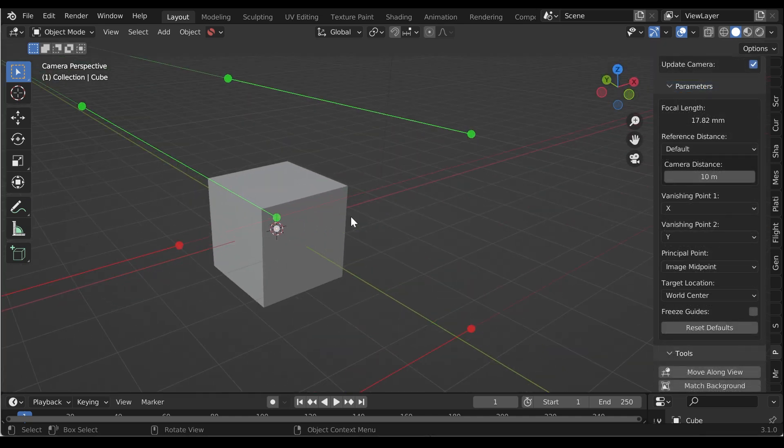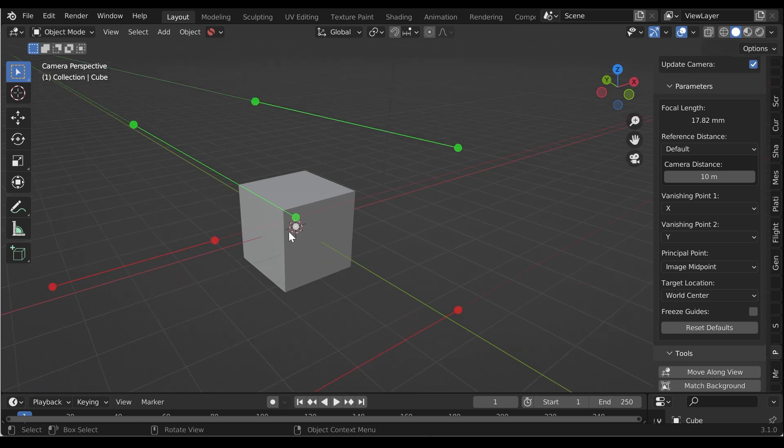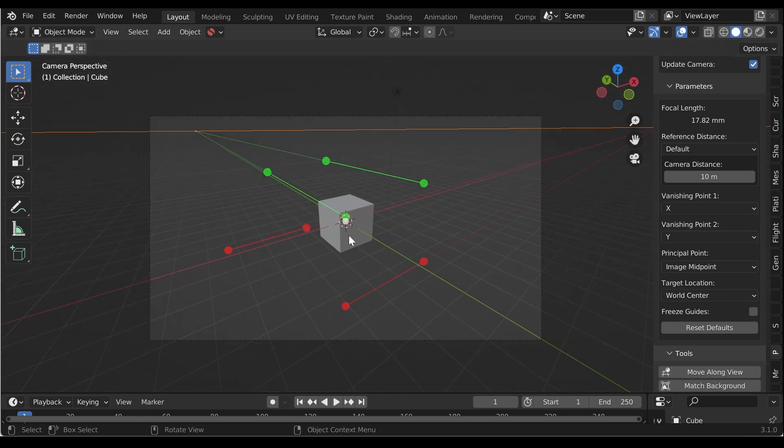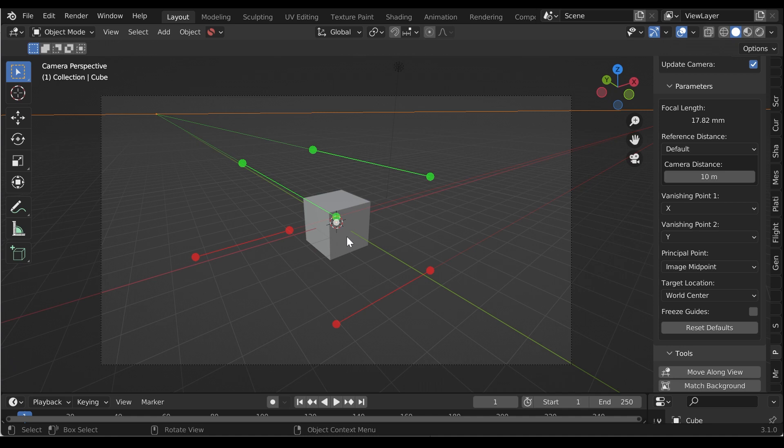In every mode, you'll notice a white dot in the centre of the view. This is the position of the target location that the camera looks at, which is by default the centre of the 3D world.